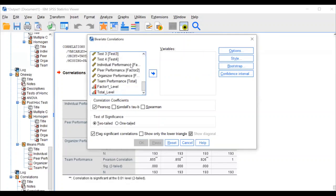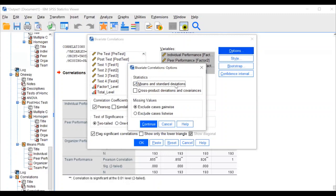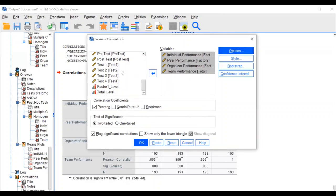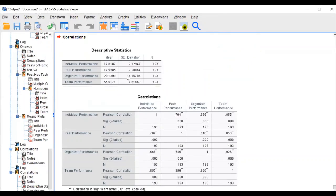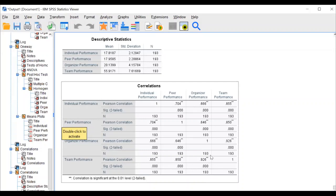To repeat the steps: go to Analyze, Correlate, Bivariate, Reset. Select factor one, factor two, factor three, and total — transfer into the variable list. If you want descriptives, click mean and standard deviation in Options, then Continue and OK. The double star indicates 0.01 level significance; a single star indicates 0.05. Almost all results show significant difference at 0.01 level — reject the null hypothesis at one percent significance.